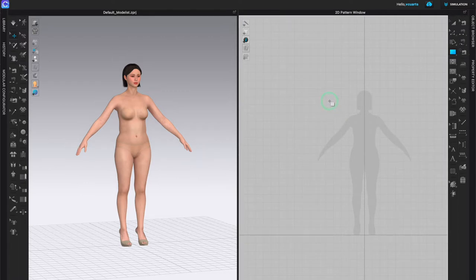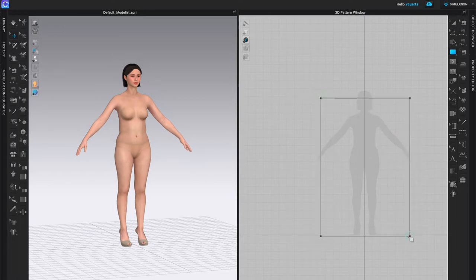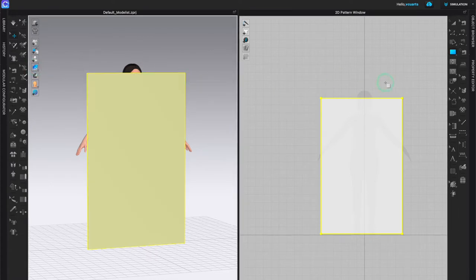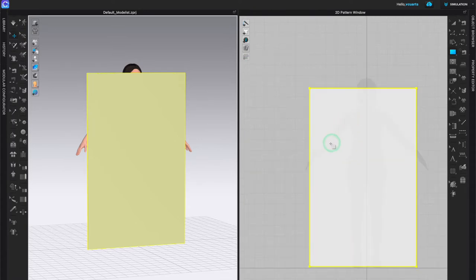The pattern size I want is going to be about the length of the full avatar and almost to the width of the arm span, so about like this. I'm going to turn this textile view back to normal. Notice how in my 2D window the fabric display is on transparent, so I can see the silhouette of my avatar behind that. This is going to be key — it's very important, and I always work like that.